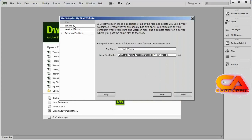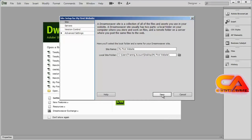There are some other options here for server, version control, and advanced settings. We'll talk about those in a later video, so don't worry about them now. The only thing you need to do is give your site a name and tell it what folder to place it inside of. Then go ahead and hit Save.